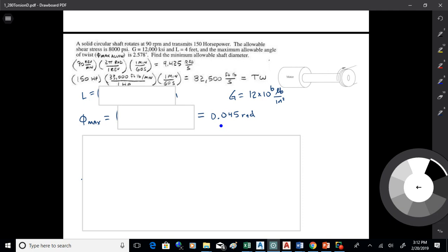Textbook formulas don't have conversion factors built in, so you have to get RPM into radians per second. Use 2π radians per revolution and one minute per 60 seconds, and that gives you 9.425 radians per second — that's the angular speed you'd put into a formula.